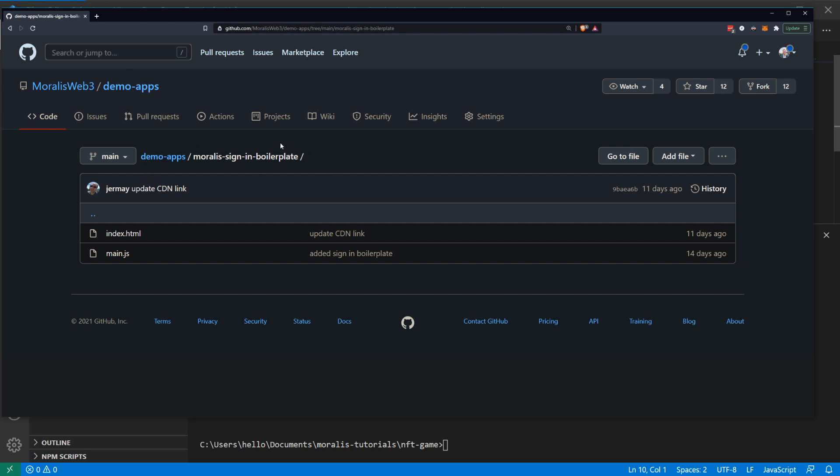You can check out the Morales sign-in boilerplate below. You will need a Morales account, you will need to have started up your Morales server. We have plenty of videos about that, so make sure to check out those if you don't know what I'm talking about.